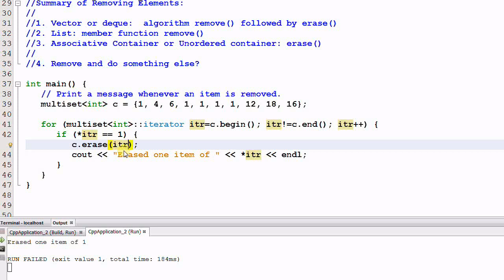So iter is invalidated. It is no longer a valid iterator anymore. And this is true for all containers.